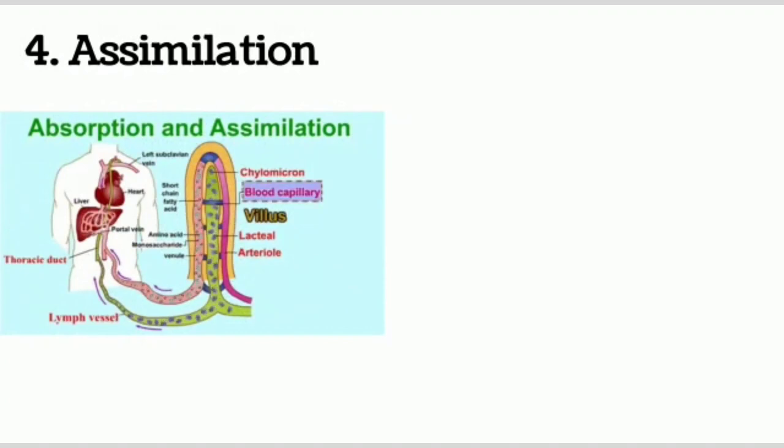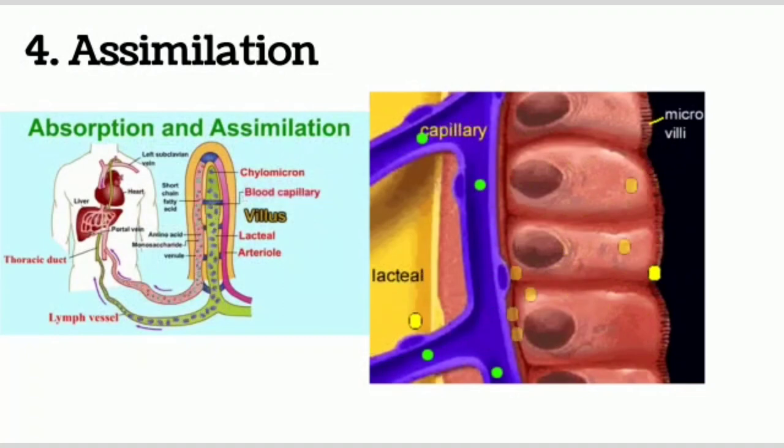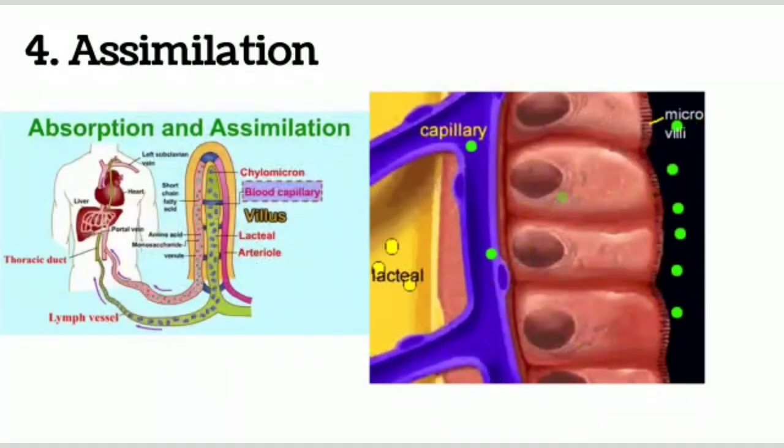Fourth step is assimilation. The process of delivering the absorbed food in blood to each and every cell is assimilation. We will see the glands that correspond with small intestine.